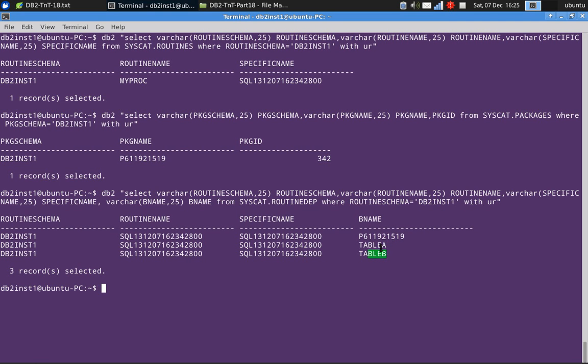This routine is dependent on table A and table B. Table A and table B are part of our SQL code. We are accessing table A, updating table A and updating table B. So it is showing it as the dependencies here.